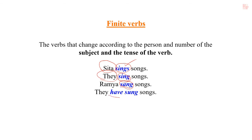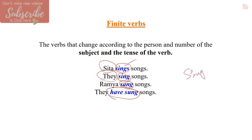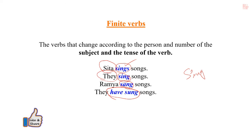In the last example, we used 'have sung'. This is present perfect tense. In all these sentences, we use only one verb, that is 'sing'. But 'sing' is changed into different forms based on its subject and number and also the tense of the verb. Such type of verbs are called finite verbs.